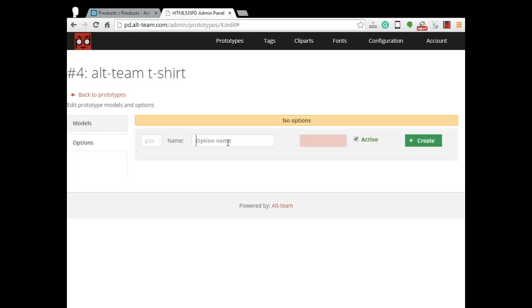Type option name, color in our case, select graphical control element color and press create button.